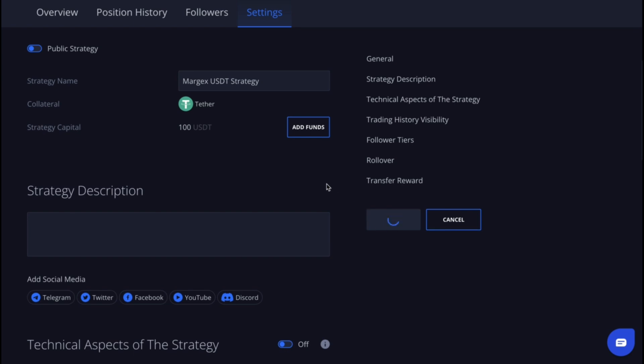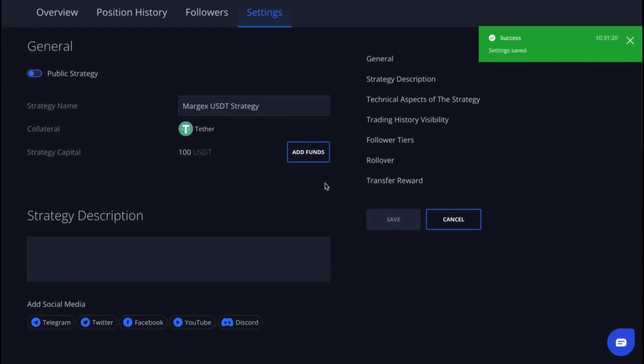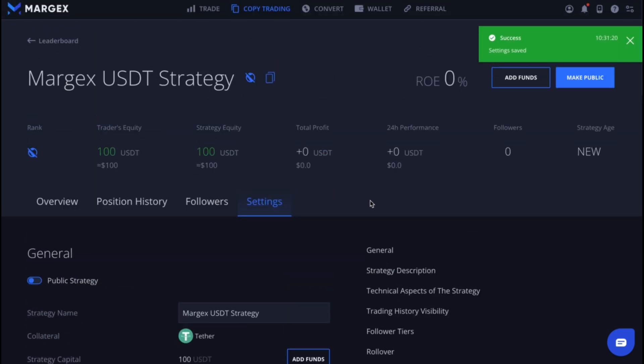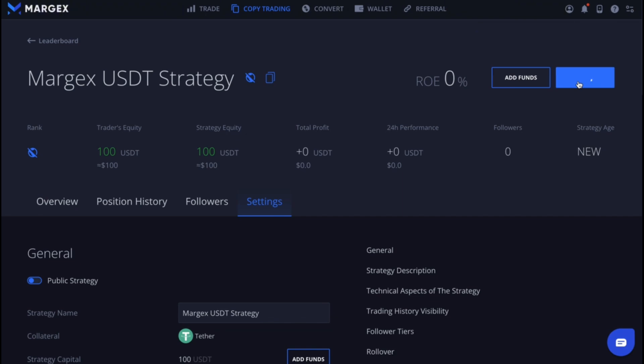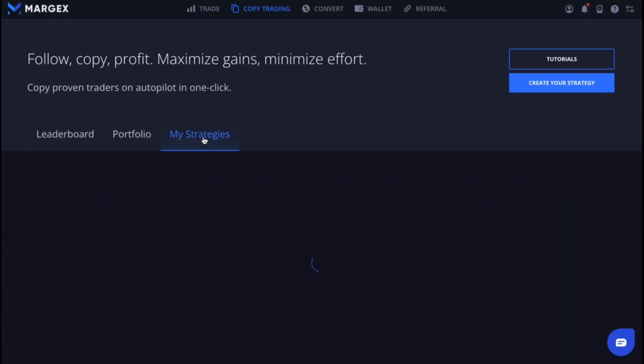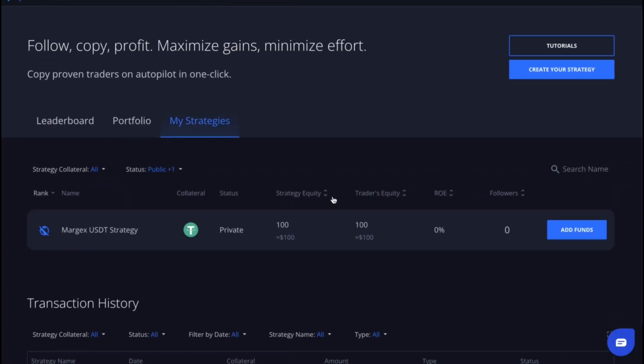Great, now let's save our settings by clicking the save button. To make your strategy public, click make public. Note that your strategy capital must be at least $300 to make it public. Now that everything is set, you can manage your trading strategy in the my strategies section.